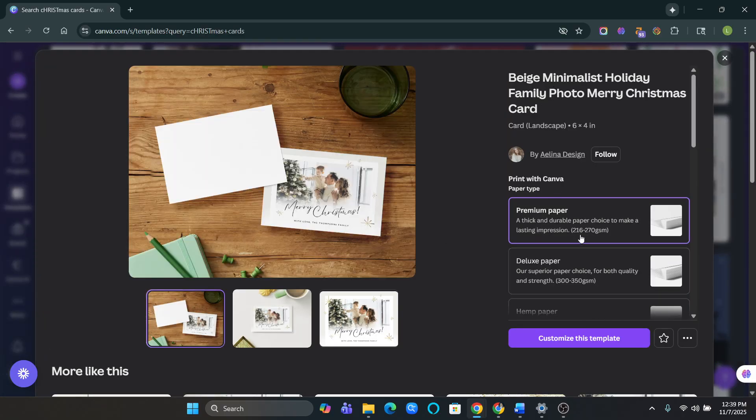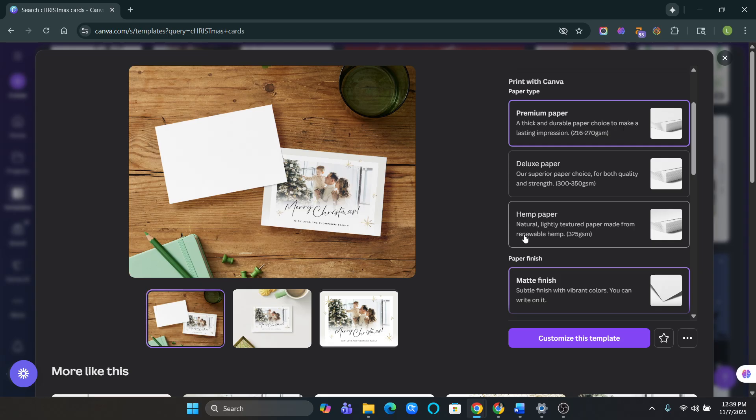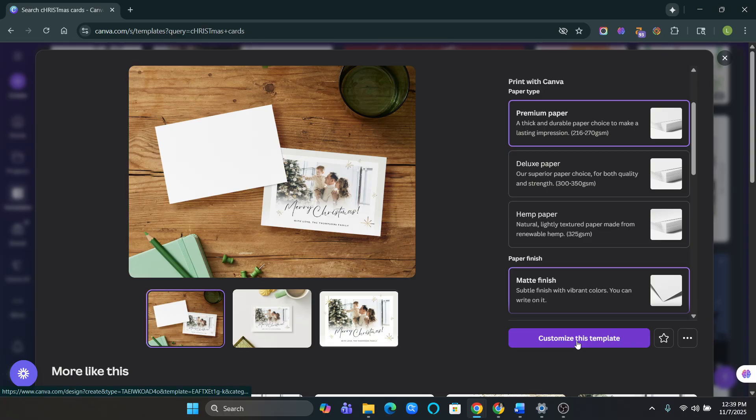You can customize it on the side. Premium paper, deluxe paper, hemp paper. I always liked, you can also do this at the end when you're checking out. So don't worry about this right now. Just go to customize this template.